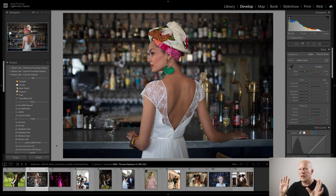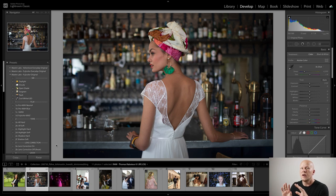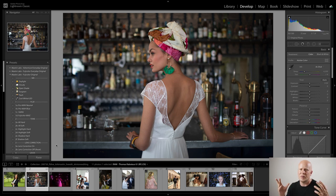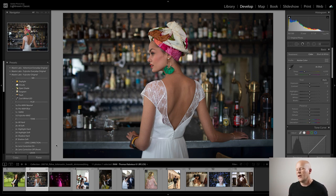Then we'll go into more very distinct skin tones that are further on either end of the spectrum, and I'll show you where it kind of breaks down and where you're going to have to be very particular about what you use.